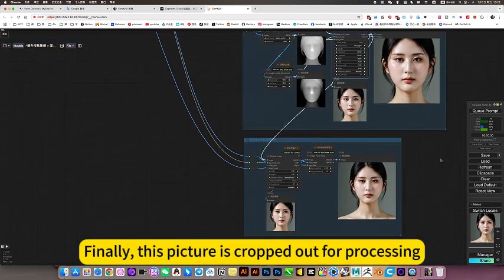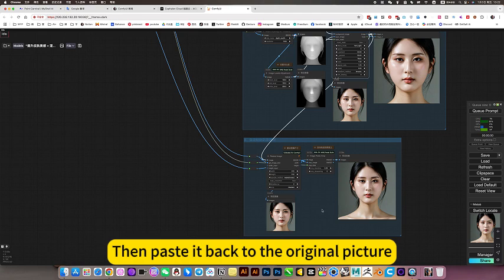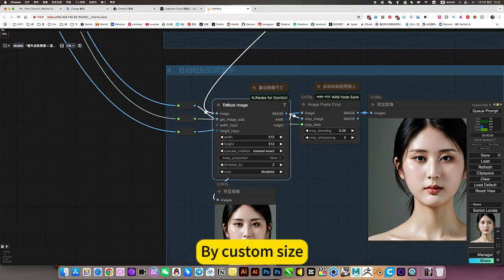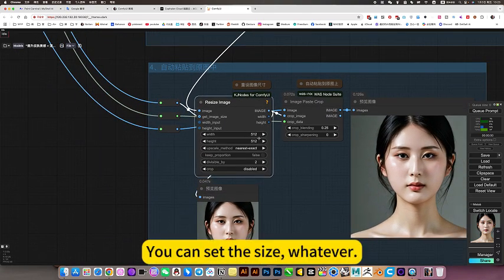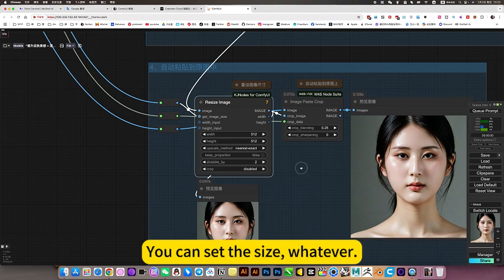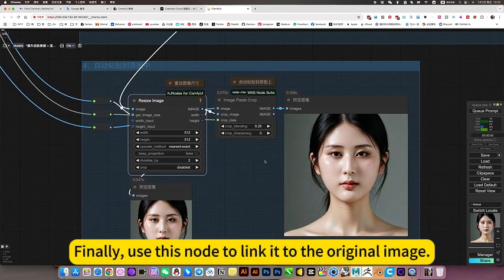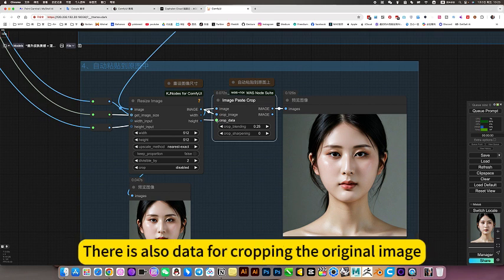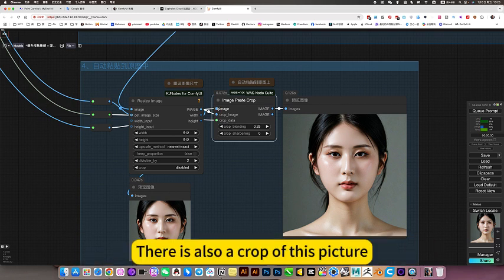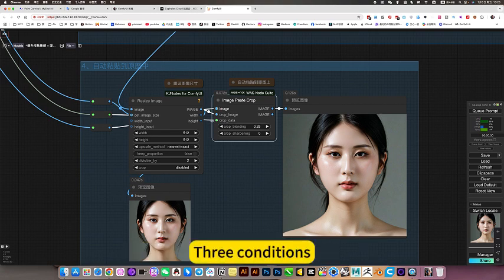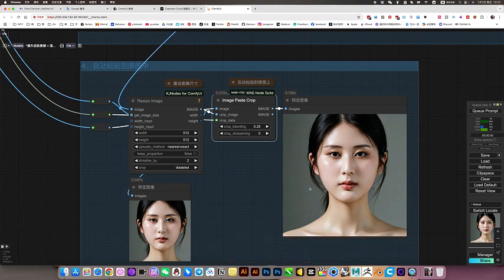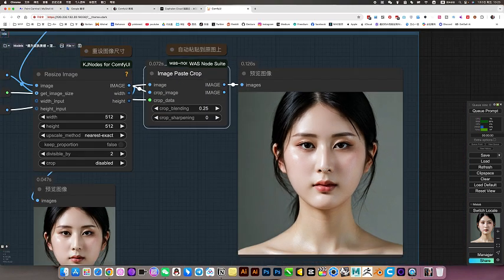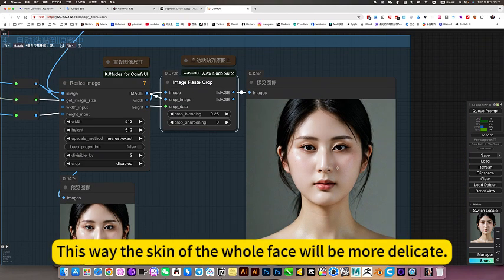Finally, this picture is cropped for processing. Then paste the batch to the original picture. By custom size, you can set the size, whatever. Finally, use this node to link it to the original image. There is also data for cropping the original image. There is also a crop of this picture. Three conditions. This node is used in conjunction with the clipping node to achieve the effect of combining with the original image. This way, the skin of the whole face will be more delicate.